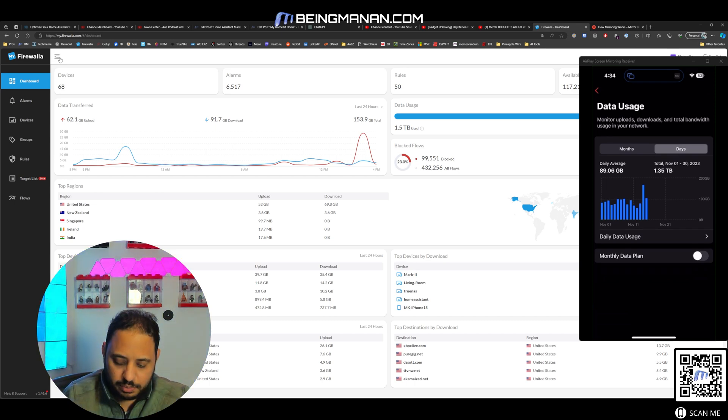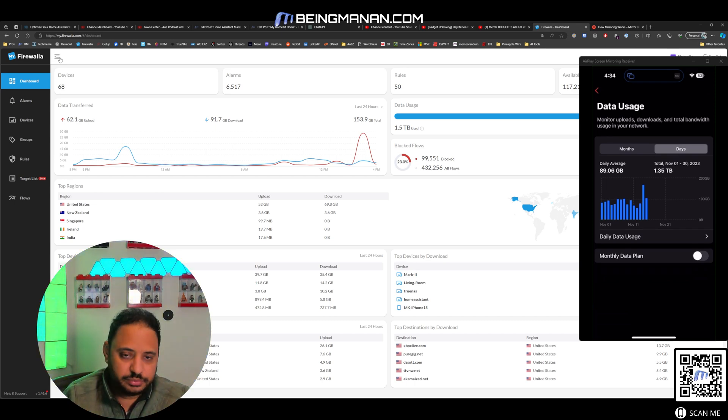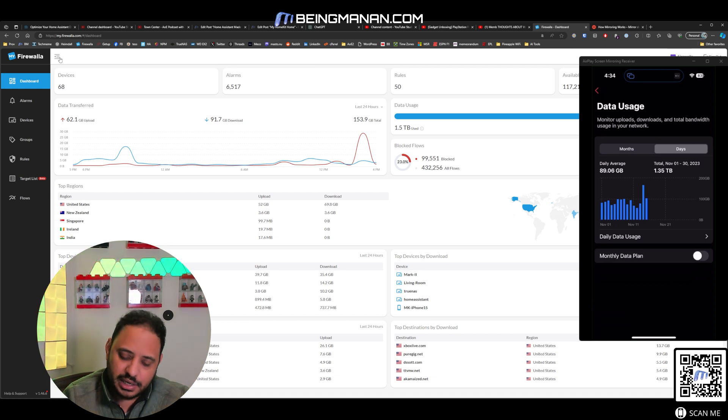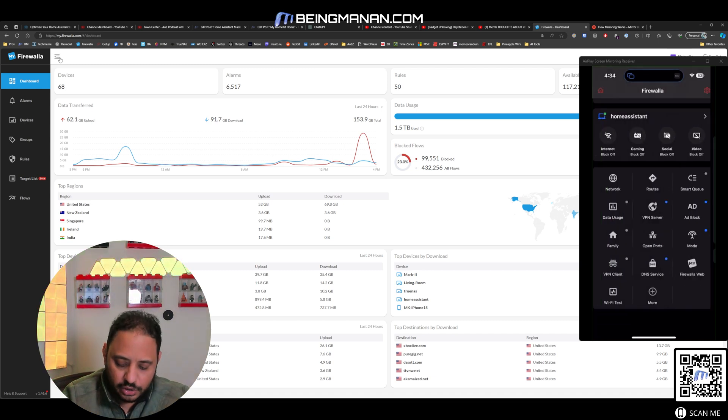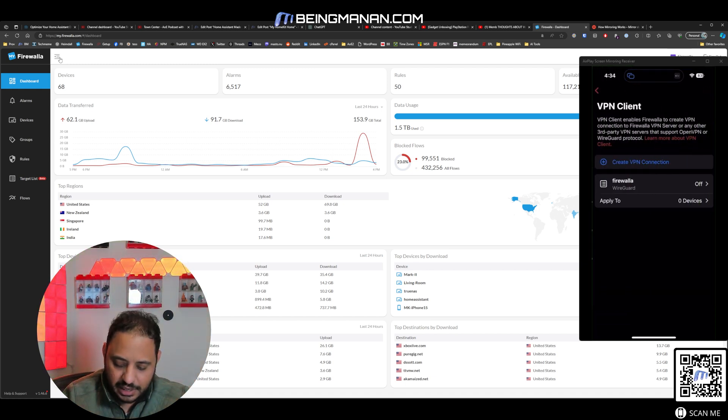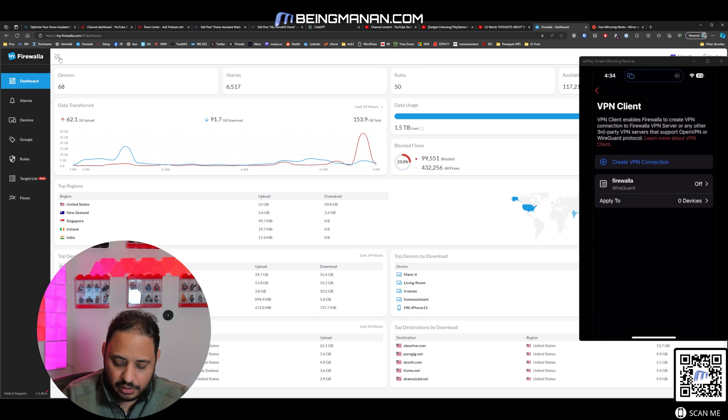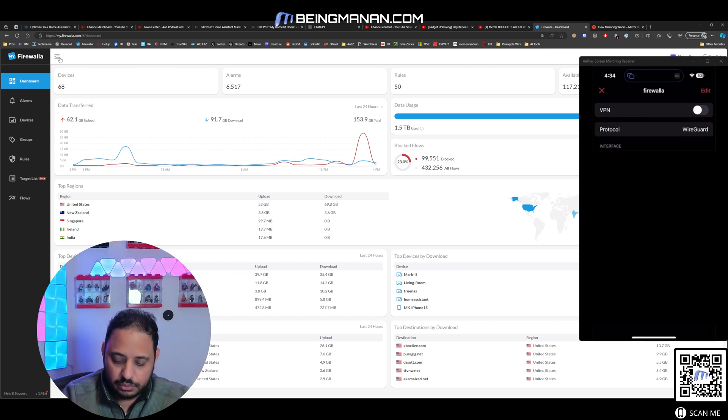Data usage. This is what my data usage looks like. I can turn on or off monthly data plan if I am on that. So a lot of different things that you can do. VPN client...